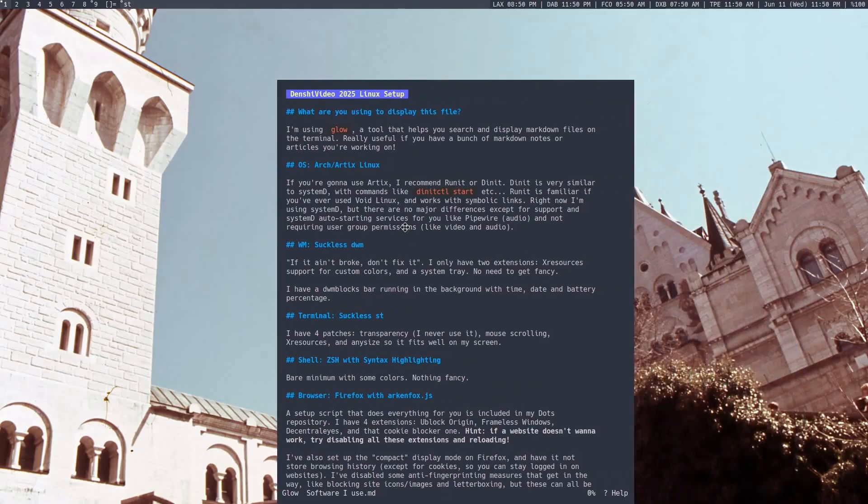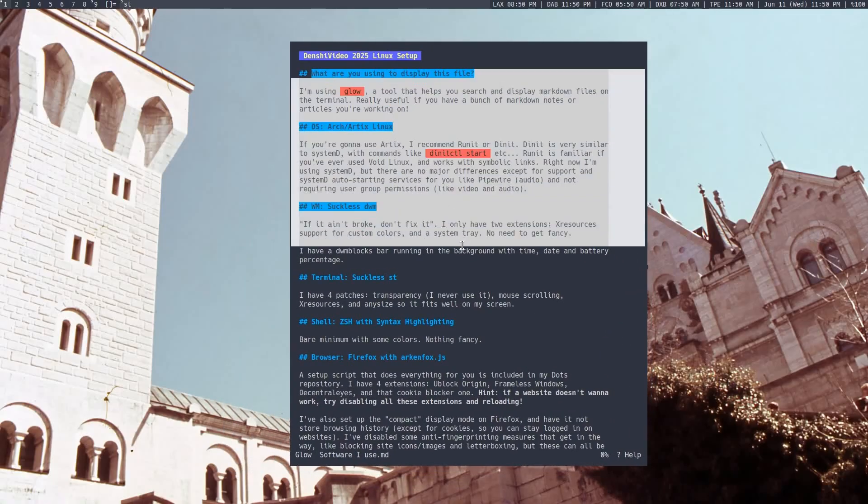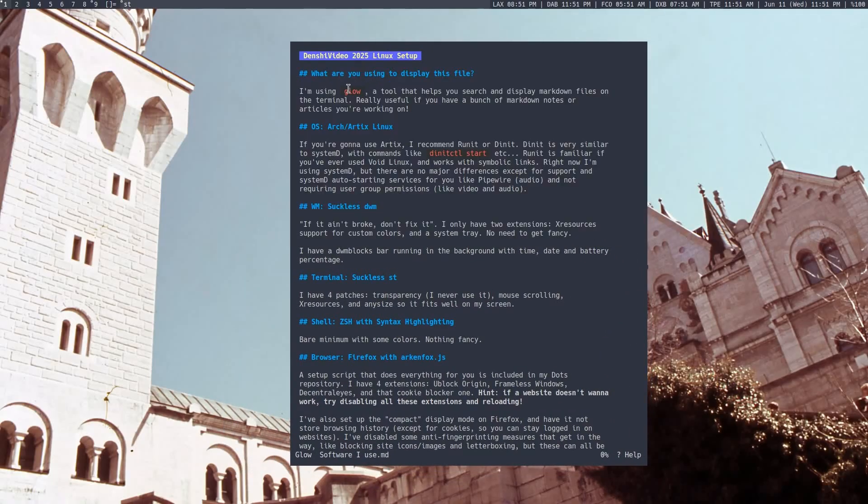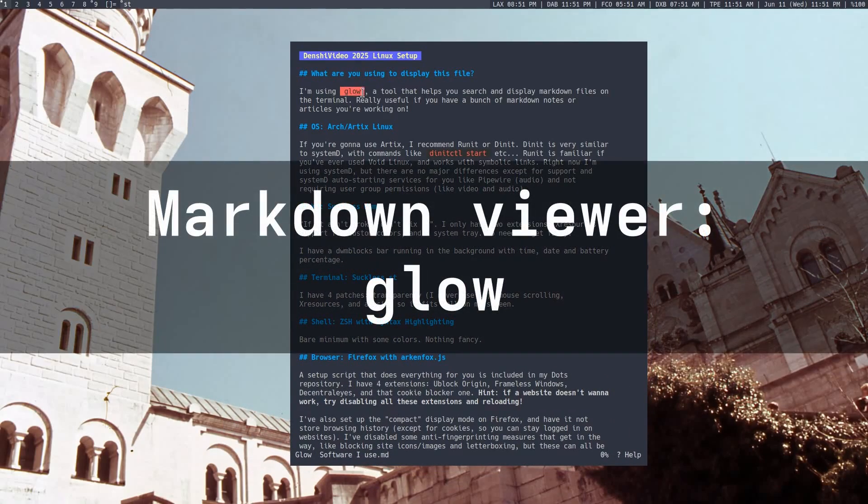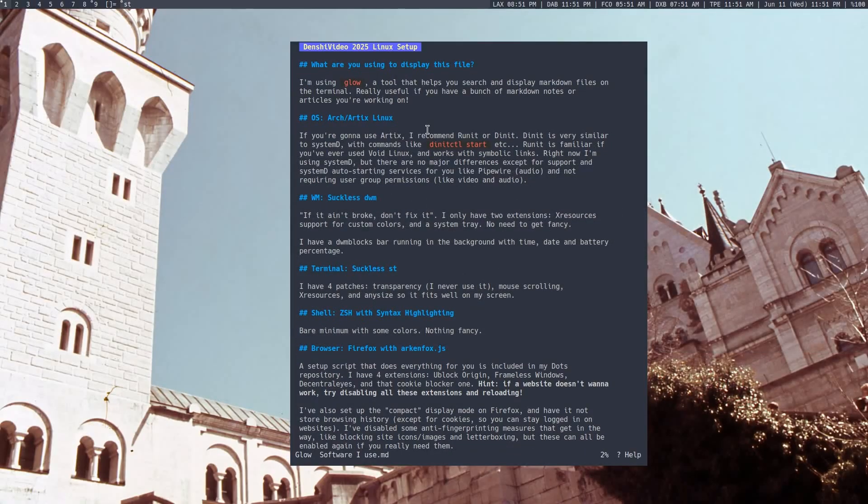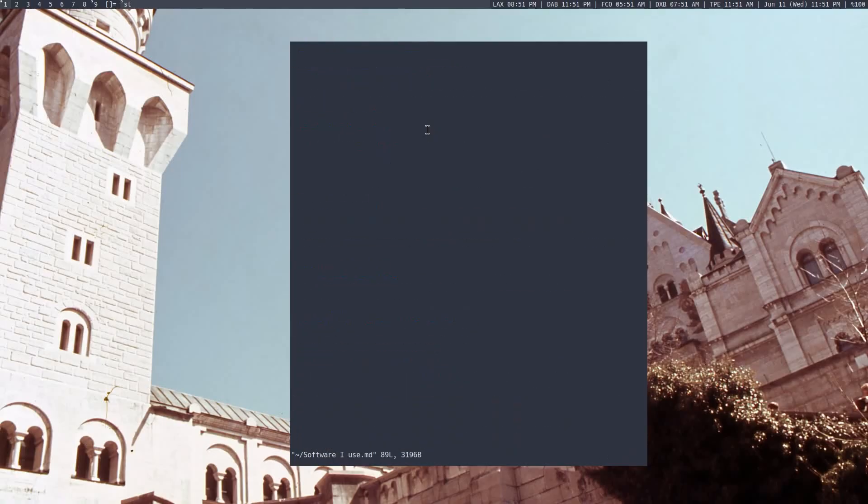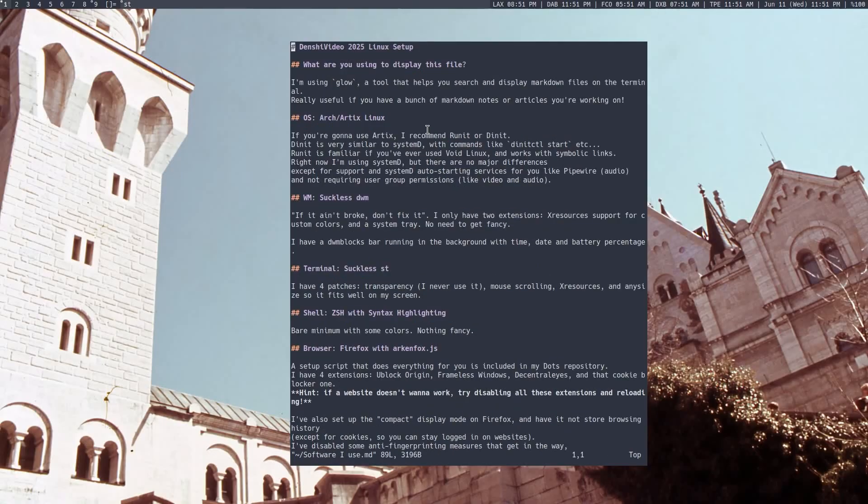To begin with is this list over here I've compiled of them. It's being displayed with a program called Glow, which is a markdown viewer and editor. You can open up markdown files like this, and when you want to edit them, you can press E, and it will open up your editor of choice, in my case Vim.